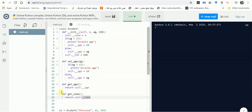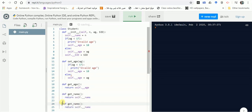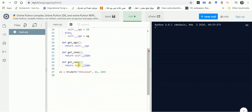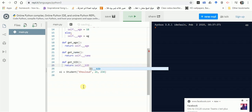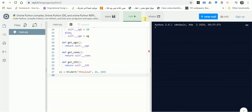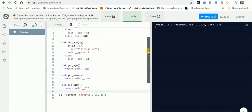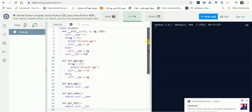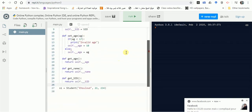We need getters and setters for each attribute — three attributes means three getters and three setters, six in total. We've defined get_age and get_name. Now let's add get_SID, which will return self.__SID. We still need to define set_SID and set_name.